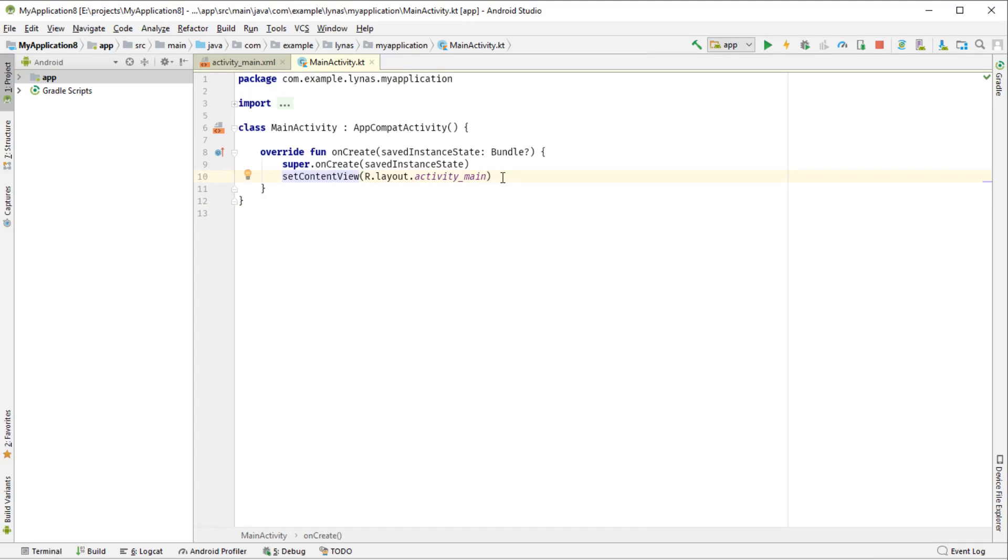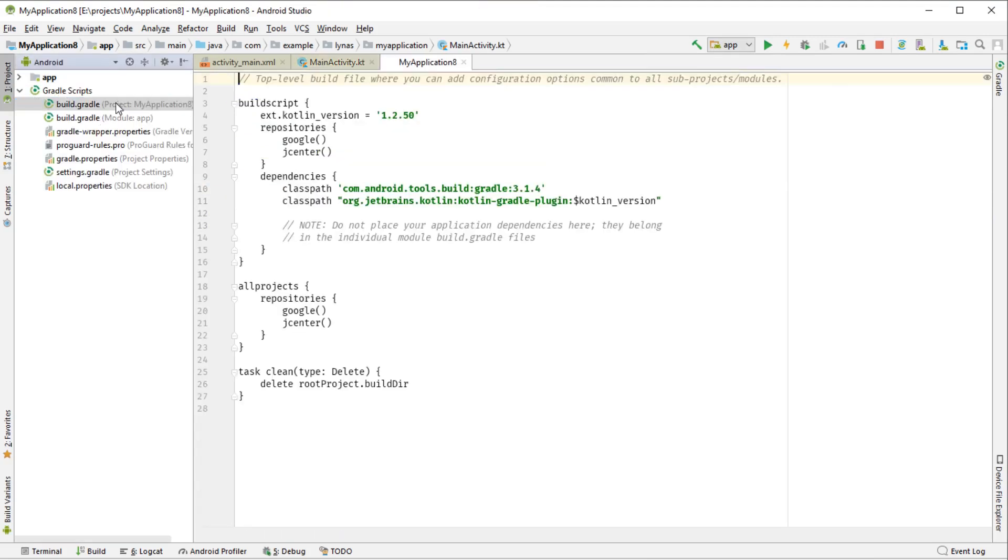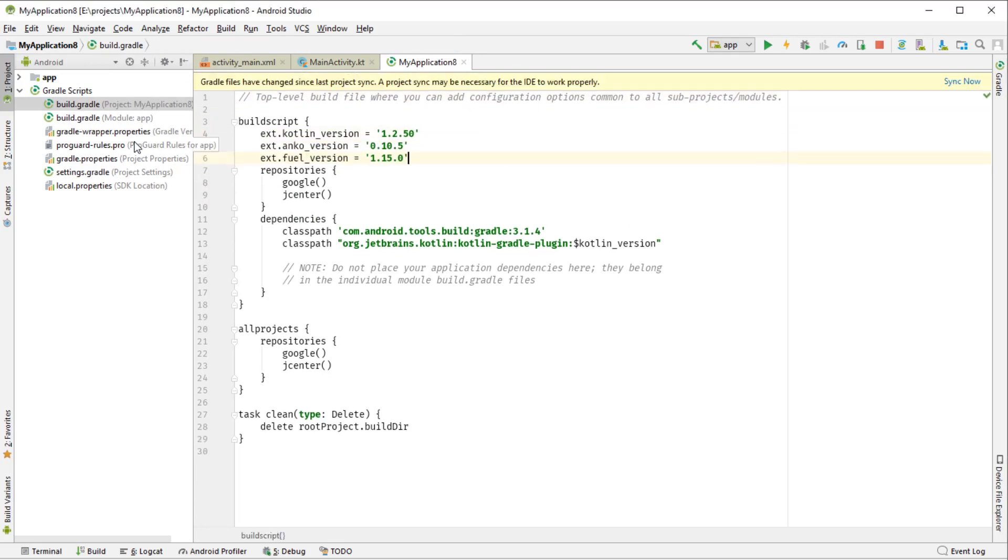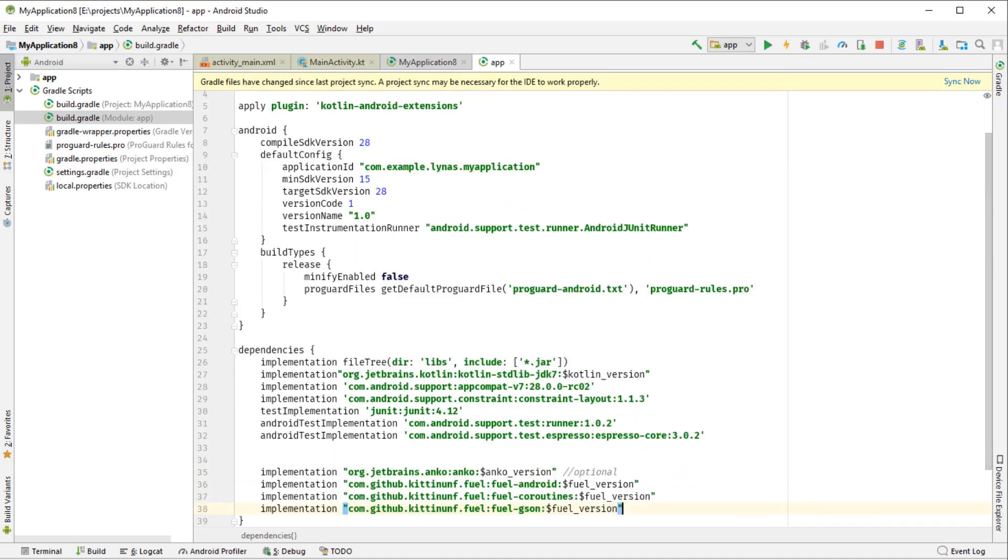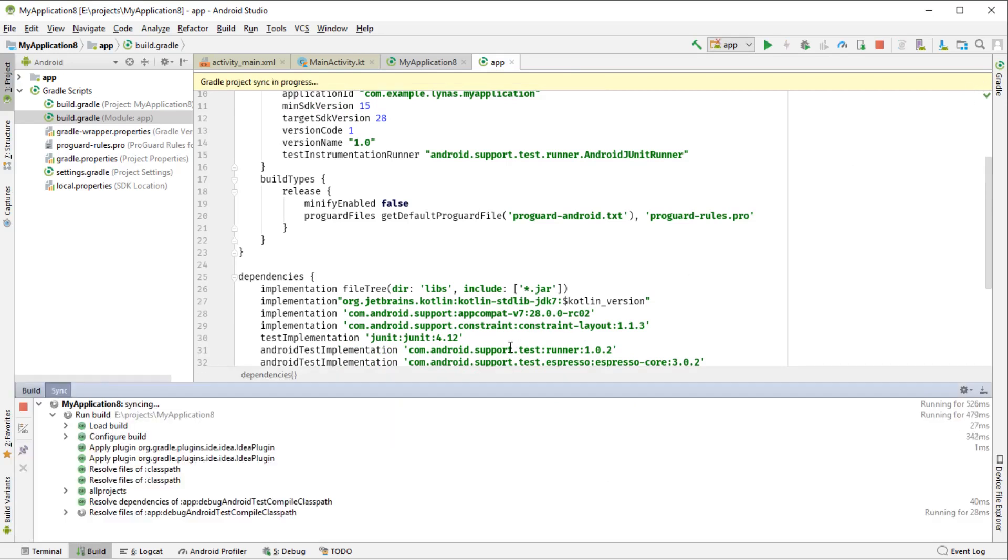So it's running as expected. Now, as I mentioned, I'm not going to use the XML layout. Rather, I'm going to use Anko. So first thing first, let's add the dependencies. First add the version numbers, and then the libraries.